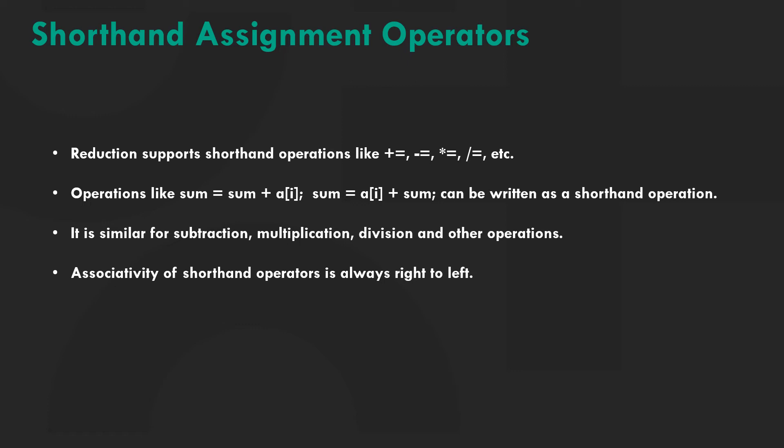When operators have the same precedence, the associativity of shorthand operators is always right to left, just like assignment.